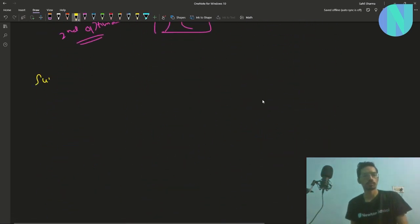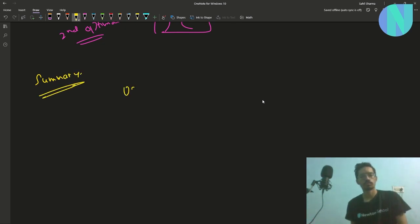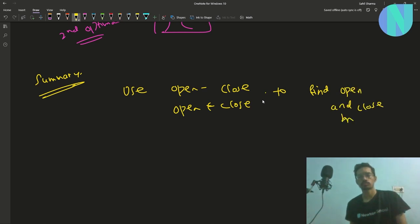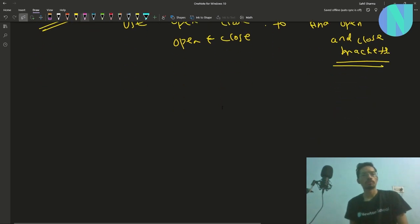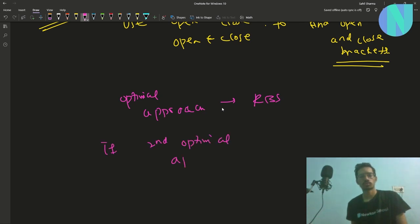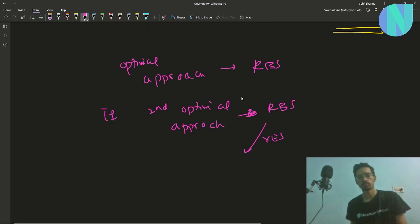To summarize: use the equations opening minus closing equals count (last prefix sum) and opening plus closing equals number of question marks to find how many opening and closing brackets the question marks represent. The optimal approach will always give you an RBS. Just check if the second optimal approach also gives an RBS — if yes, the answer is no; otherwise the answer is yes.